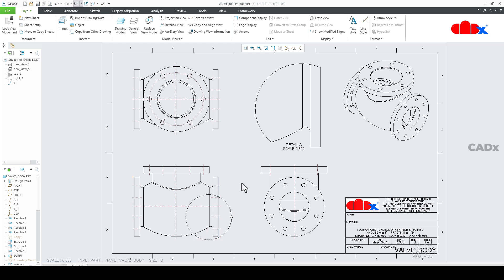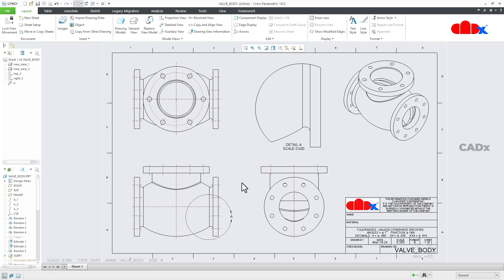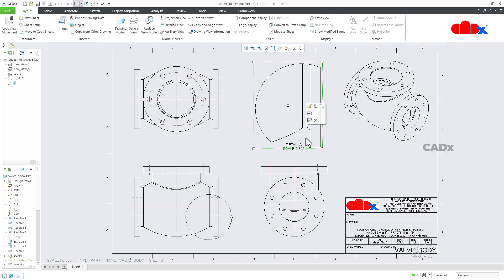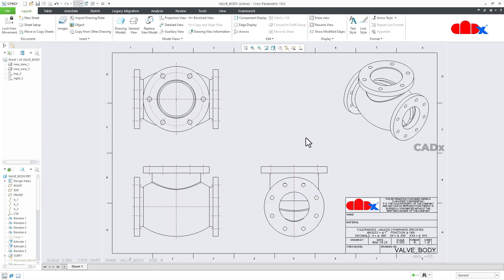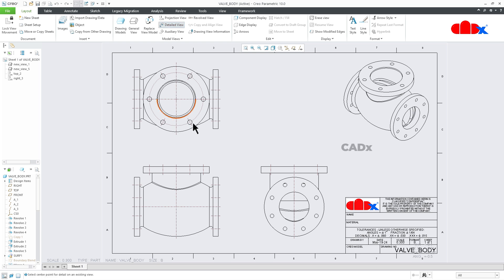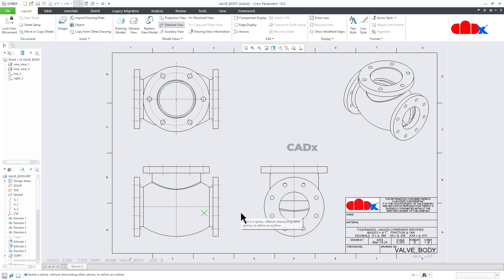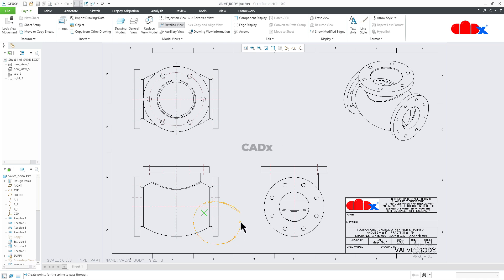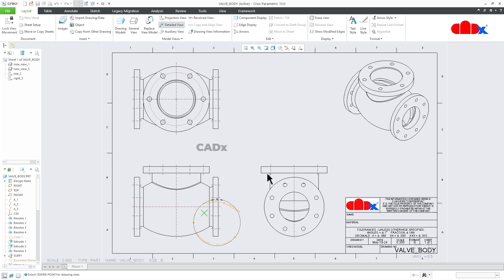Let us create the detailed view and understand the process. First, I will delete this view. Now I will create the detailed view one more time. To create the detailed view, go to detailed view, select a center point, and then draw a boundary using spline. Do not overlap, just press middle mouse button to close the boundary and place the detailed view.